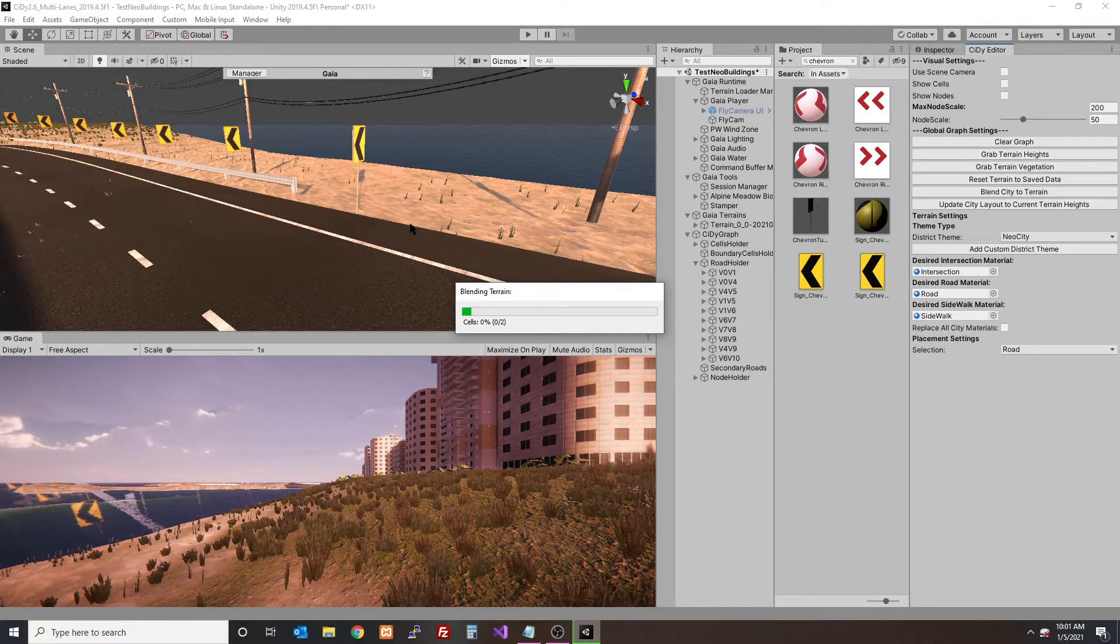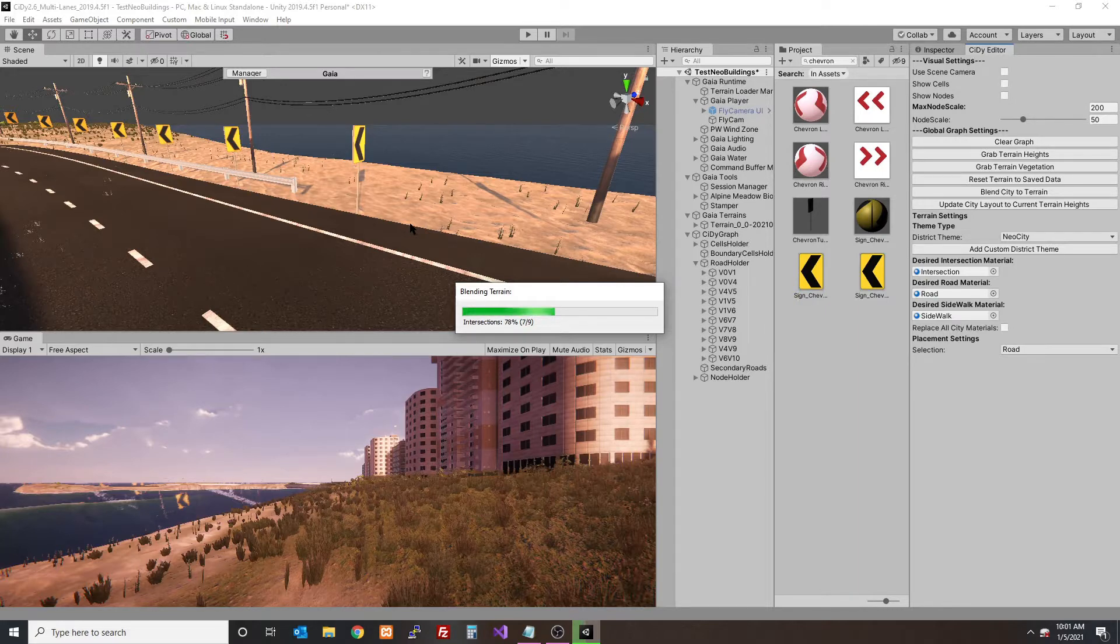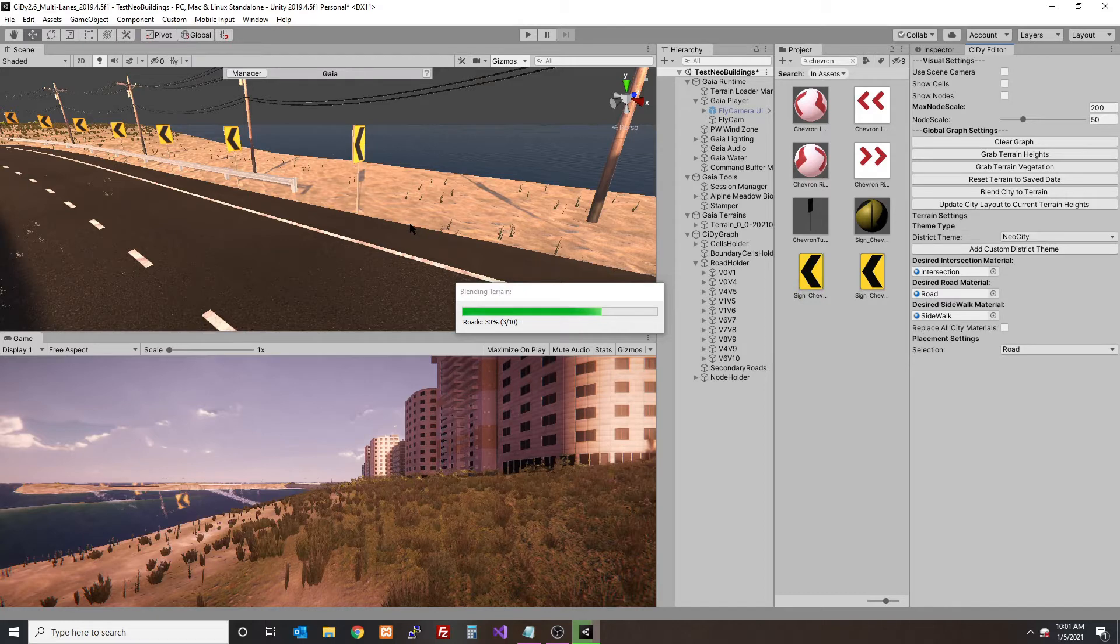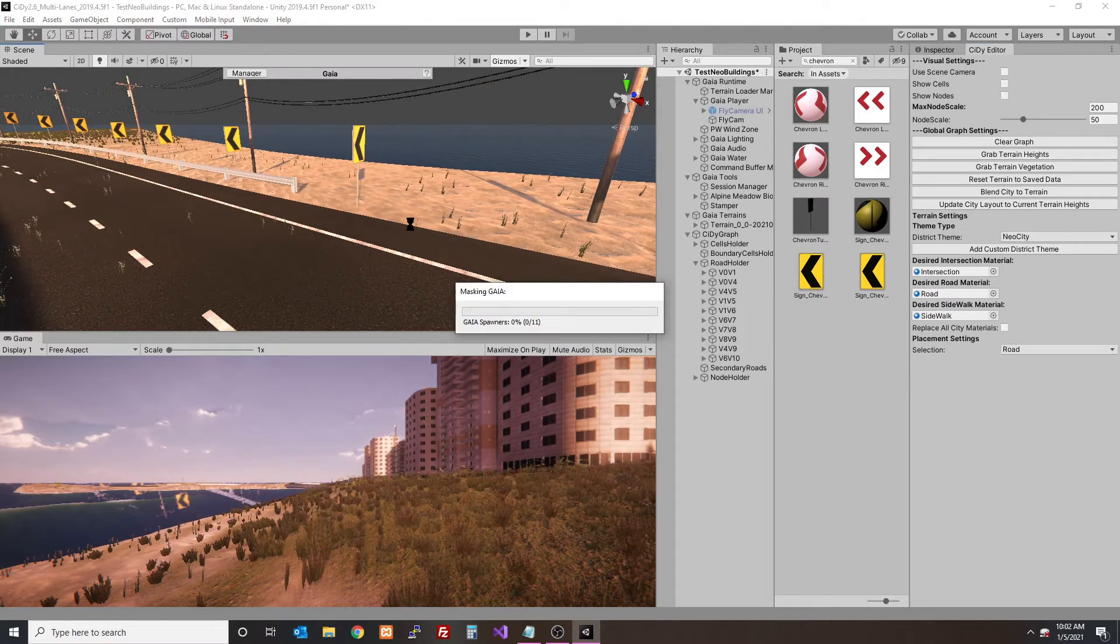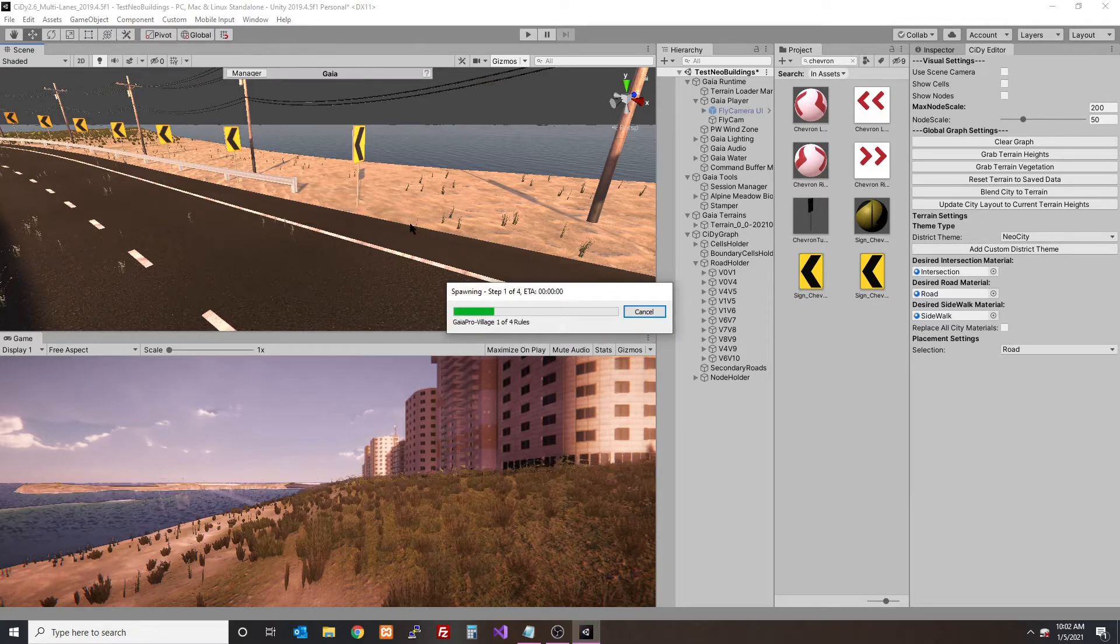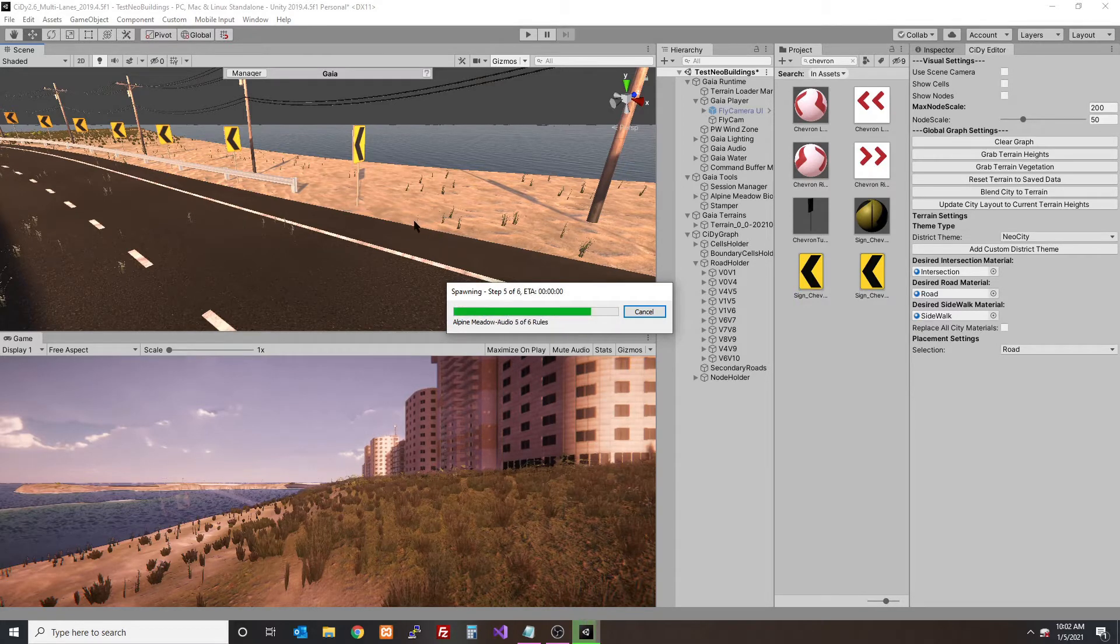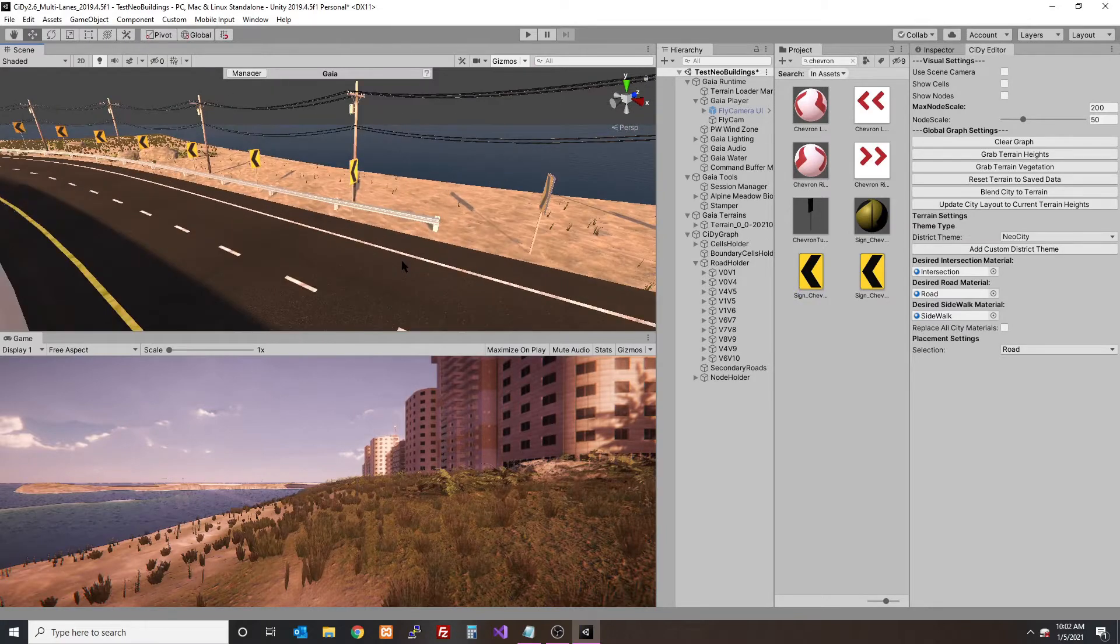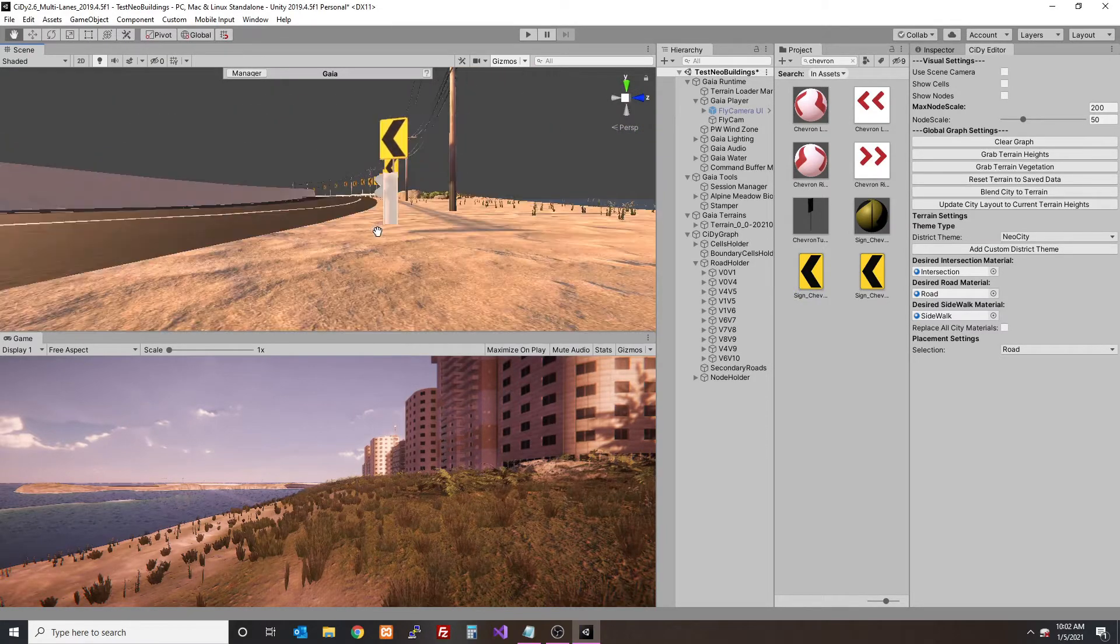It's going to run through two cells and then all the intersections get blended. Now the roads will get blended. The more lanes, the longer that road will take to blend, obviously. Now it's going to update Gaia since I have Gaia in this instance - it's got to update the spawners and then they will respawn, taking into account the new masking. If you have a really large scene, you're not going to want to blend a lot because it would be time consuming. You have to be strategic.